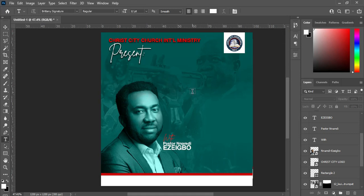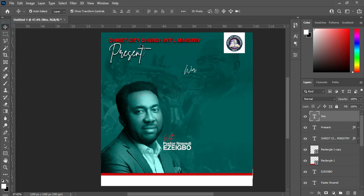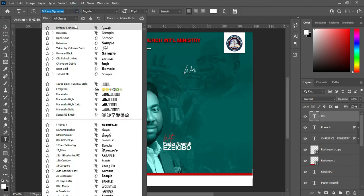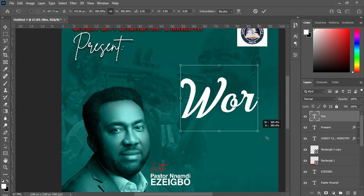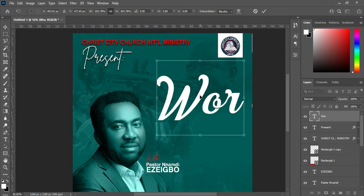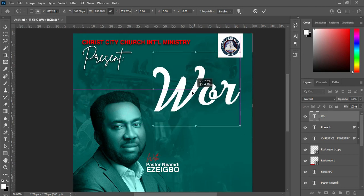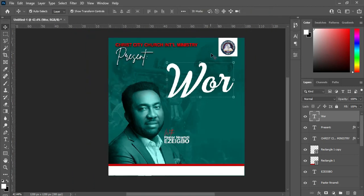Select your text tool, then type the text — 'Worship in Halfway' — like this. I'm going to use the font Champion Gothic, and I will scale it out this way.